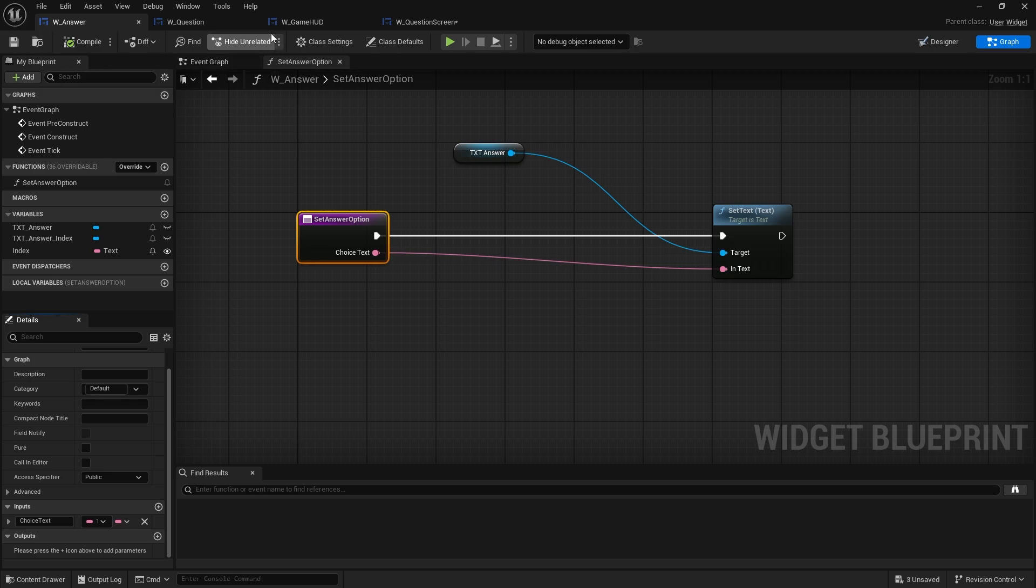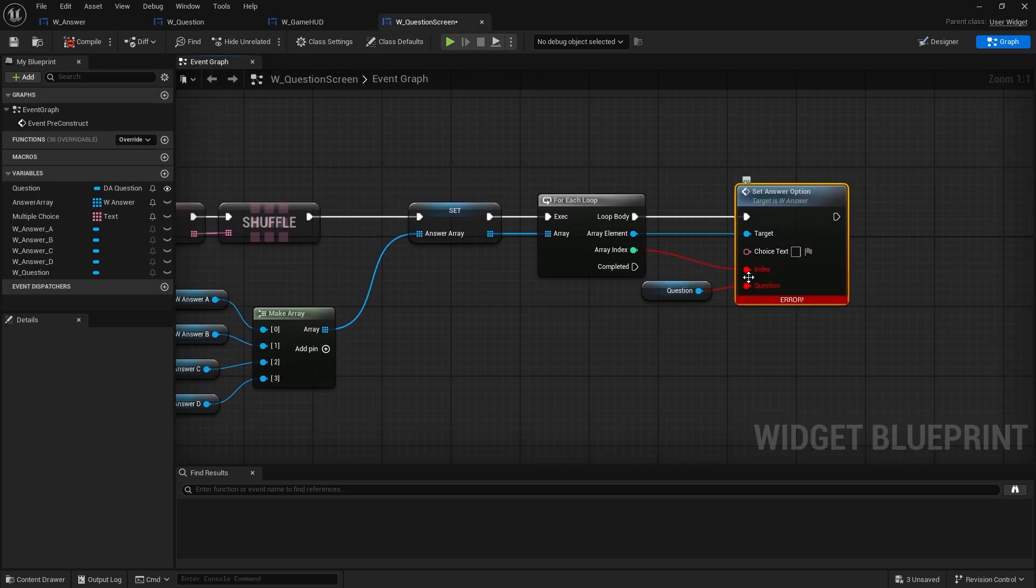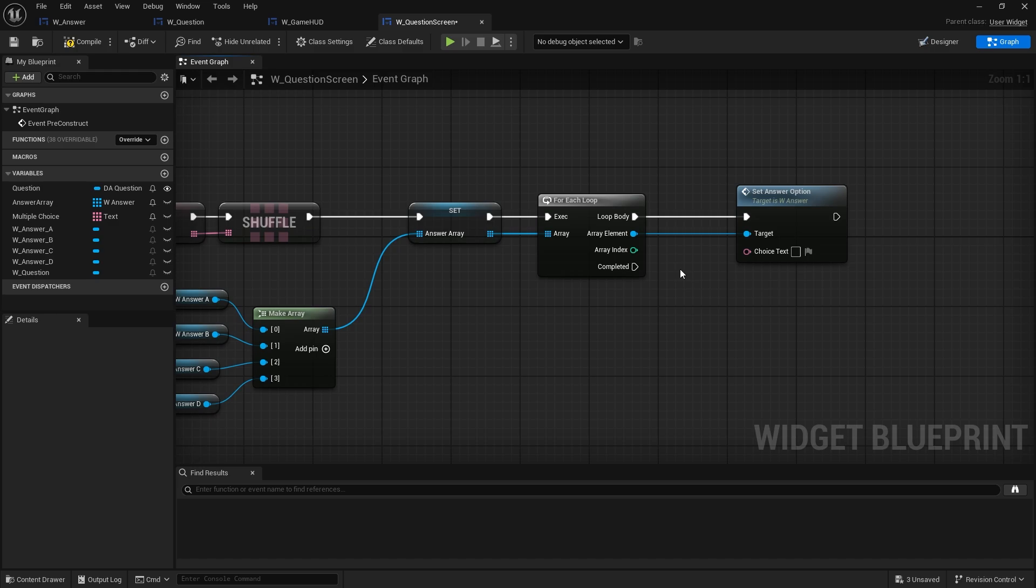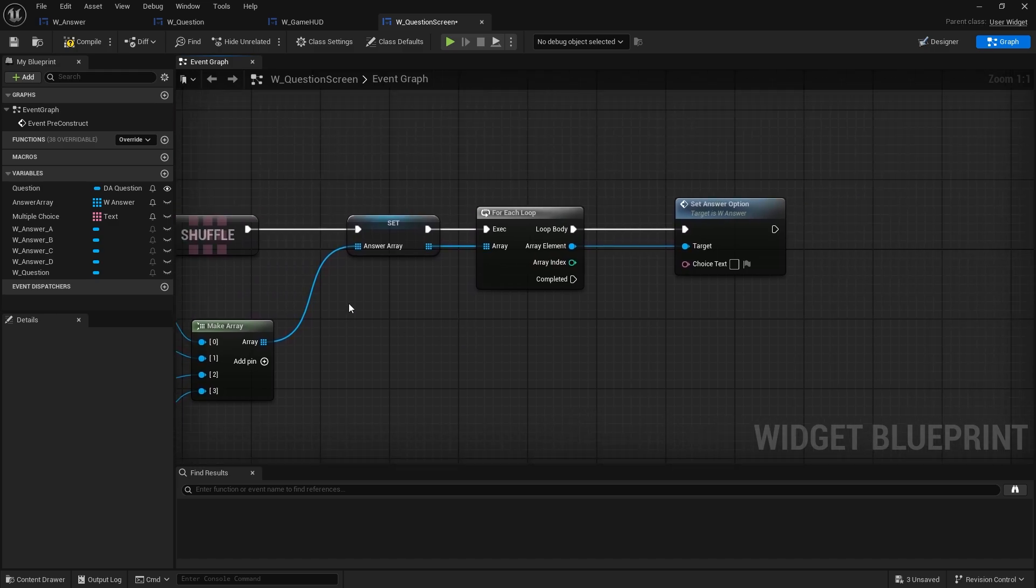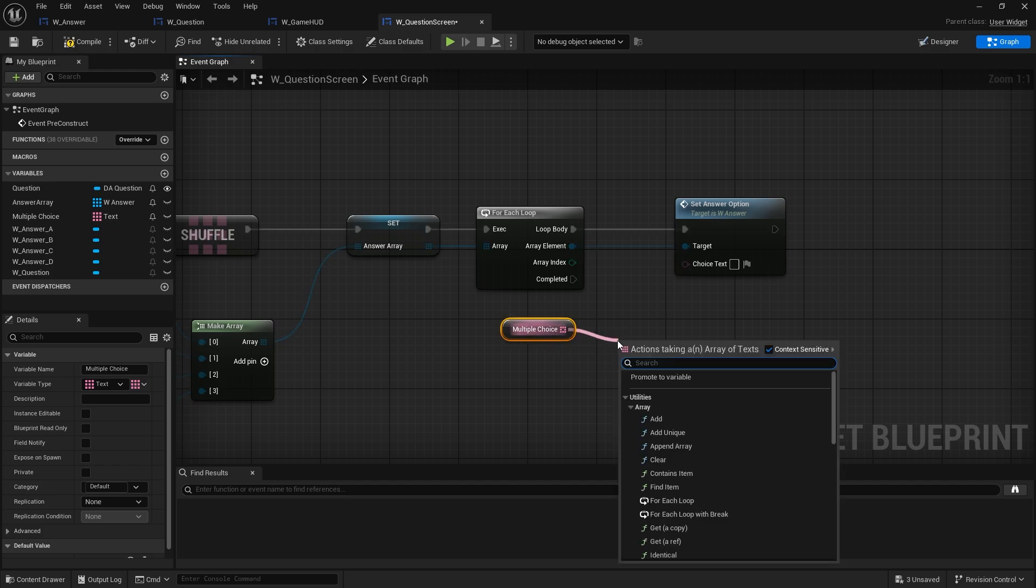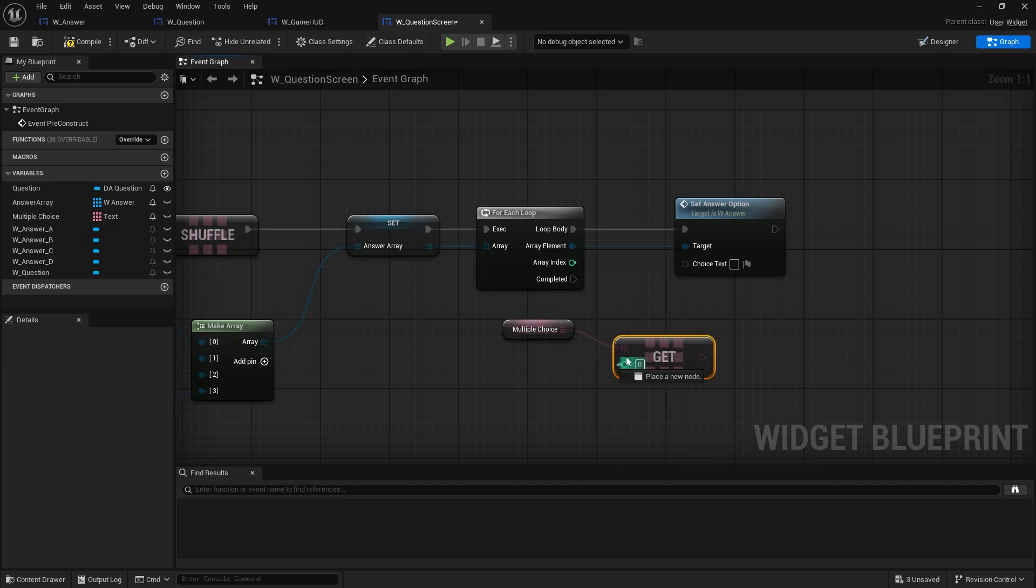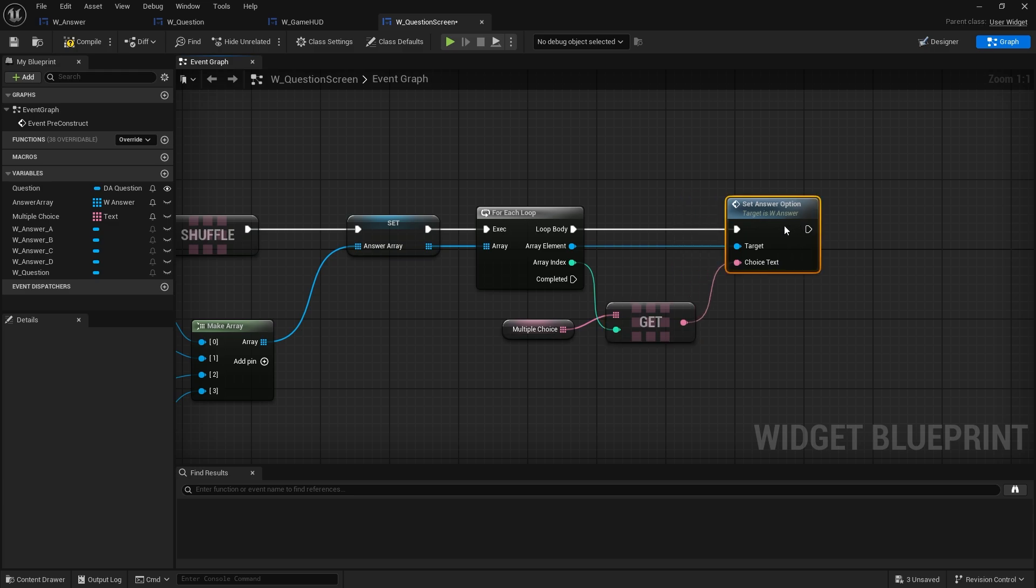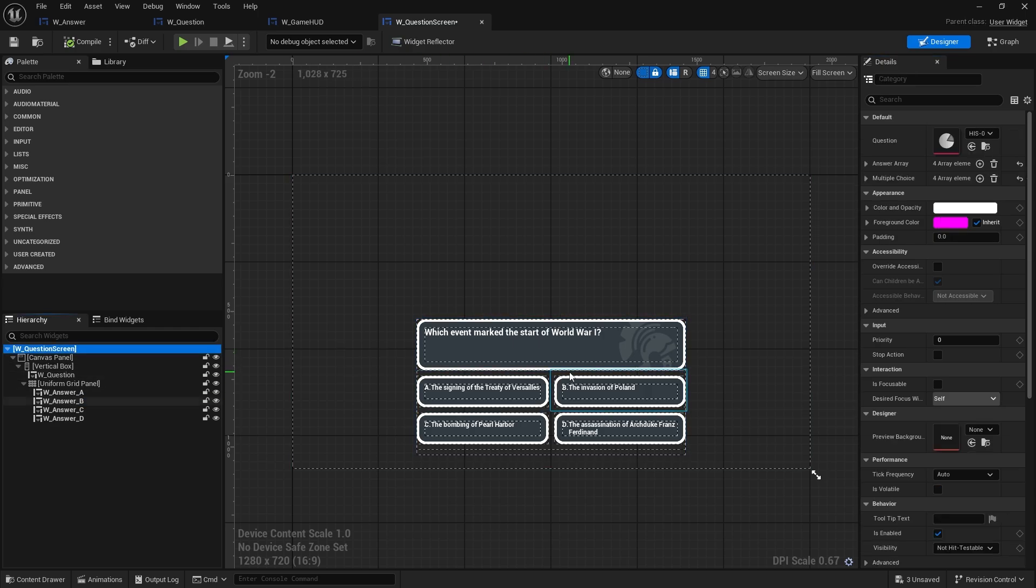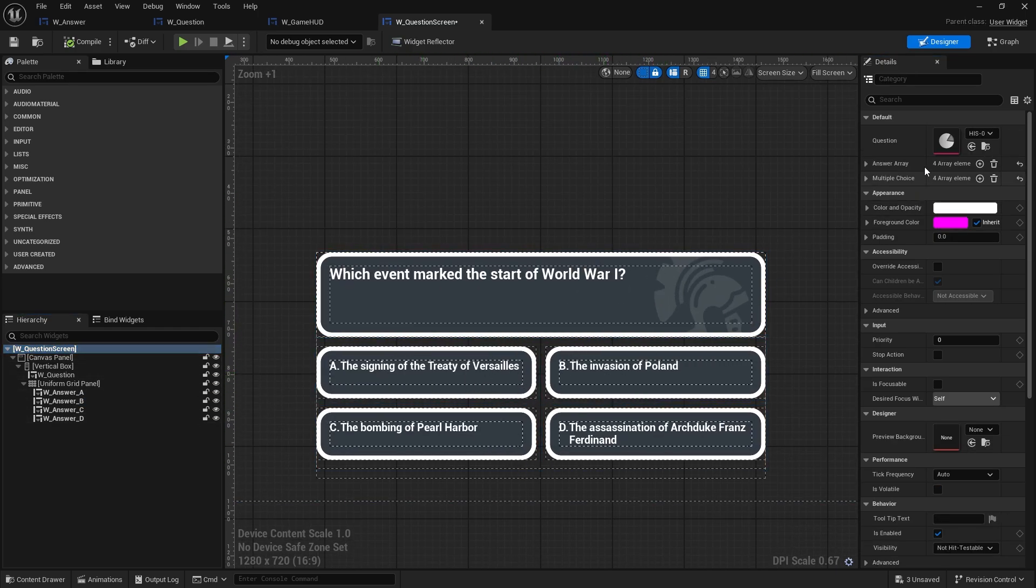I'll save that, go back to our question screen. We can remove the zone it's there. And the choice text now we can go to multiple choice, drag that out, get copy of the array index and put it into there. So now every time I select the question it should randomize the answer around.